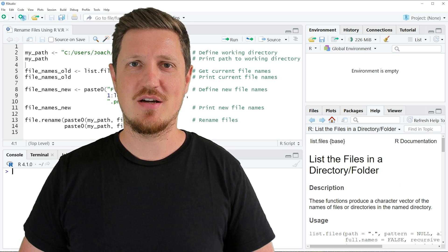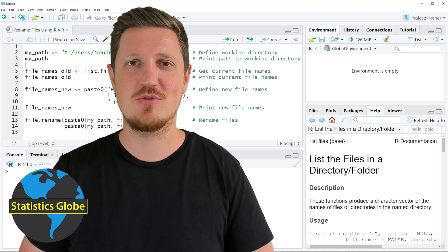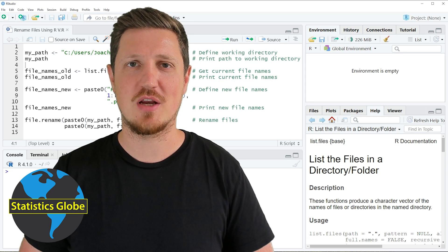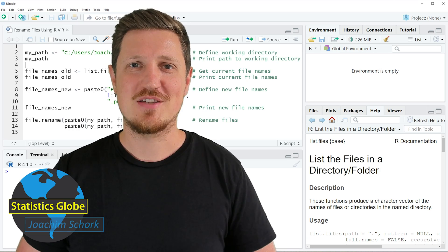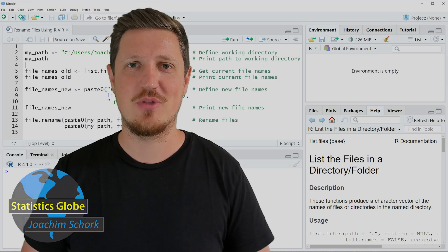In this video I'll explain how to rename files using the R programming language. So without too much talk, let's dive into the R code.